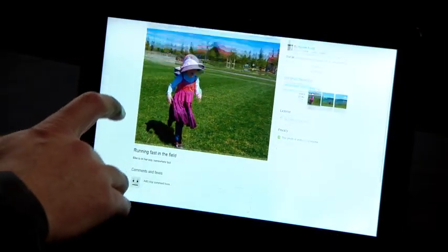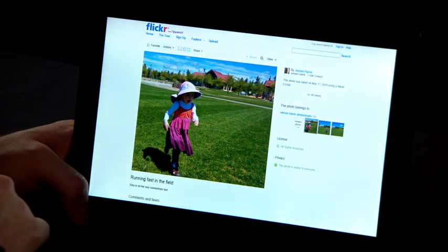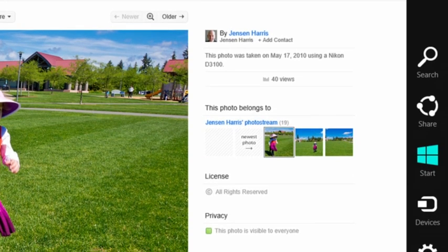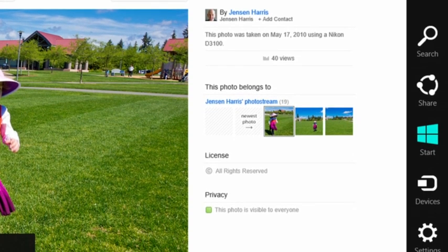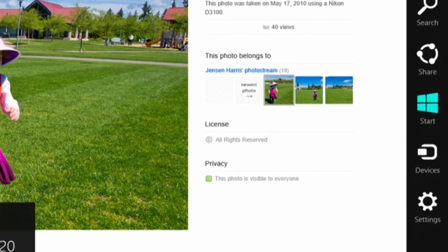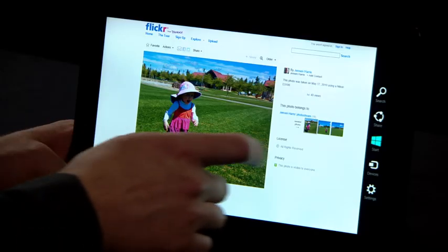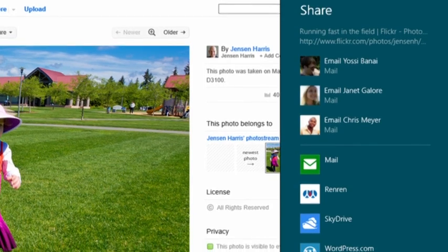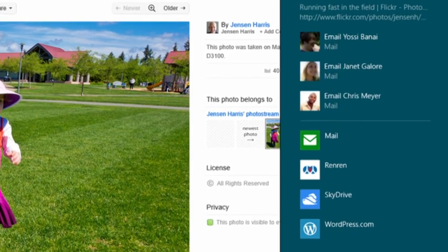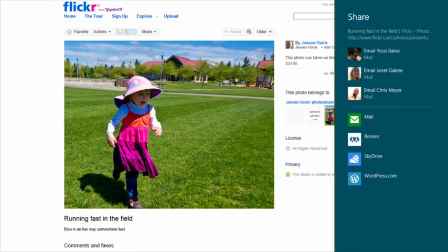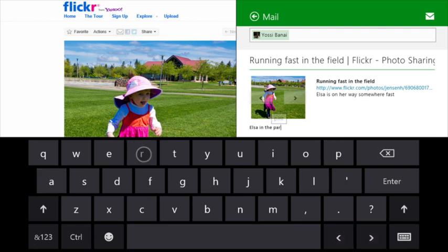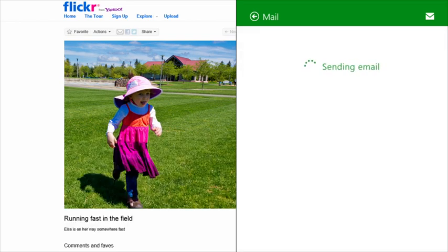Here's a website I want to share with one of my friends. I swipe in my finger from the right side to show the charms. The charms are the fundamental Windows features available from inside any app. I'm going to choose the share charm. Share lets me share from any app to any other app that supports share. I can see the list of apps I can share through and a list of people I've recently shared with. I choose my friend, type a message, hit send, and just like that the website is shared.